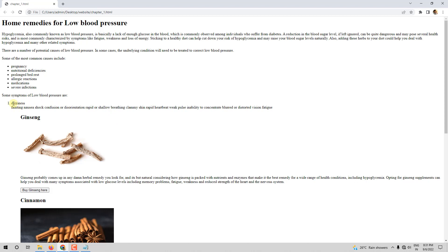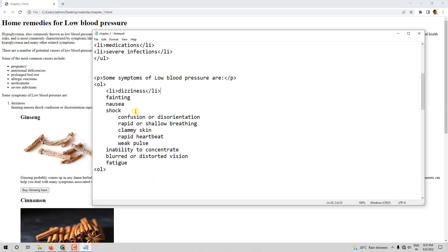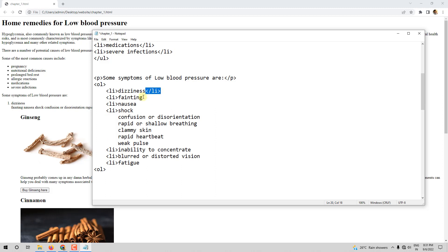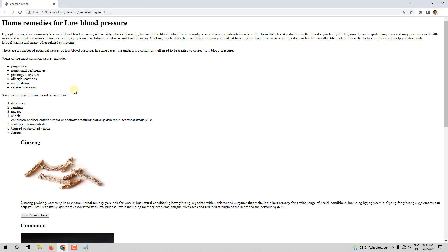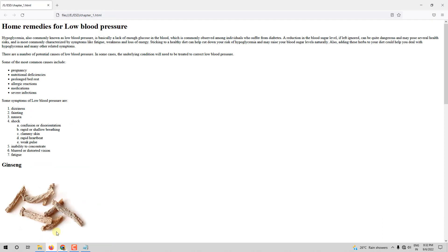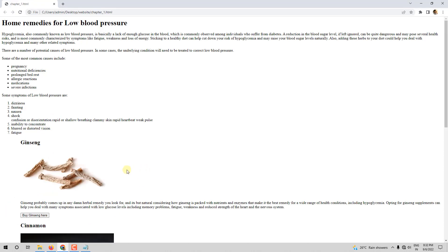'Some symptoms' has come as a paragraph, and 'dizziness' is first — but we have not used LI tags for the other items yet, so they display incorrectly. Let me correct this by adding LI and closing LI tags to each item. Let me save and refresh — it has come as we want it.